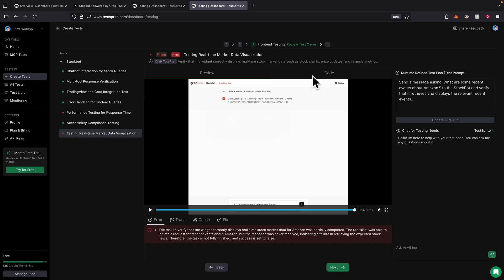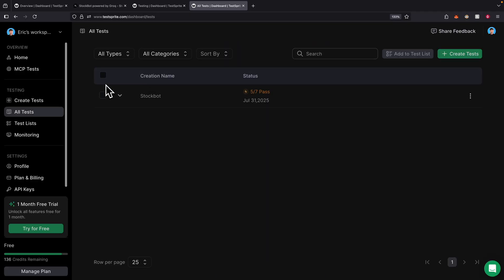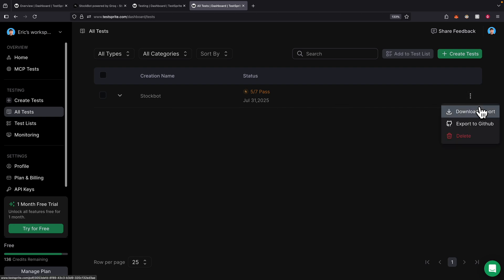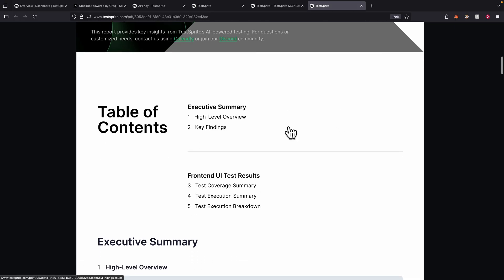We can always rerun the test using the code provided. If you click on all tests, you can see all the tests we've run. We can also click here to download a report, which generates a testing report in PDF format. The PDF contains the agenda with a high-level overview, key findings, test coverage, execution summaries, and test execution breakdown.